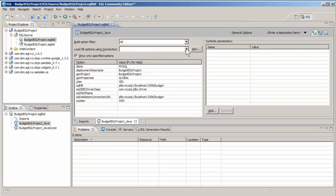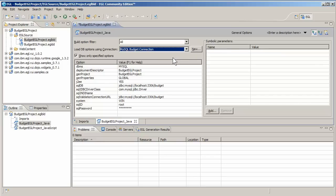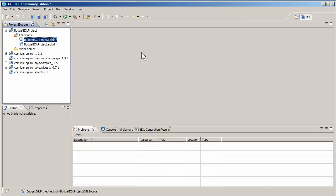The build descriptor file affects the way EGL generates Java and JavaScript from EGL source files. In this tutorial, you'll generate a Java service and a rich UI web page as JavaScript. EGL automatically sets up the build descriptor options for you based on the connection you just created.